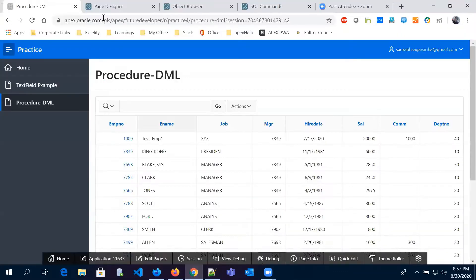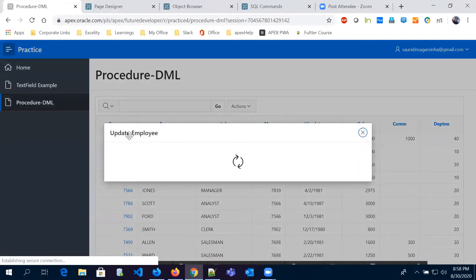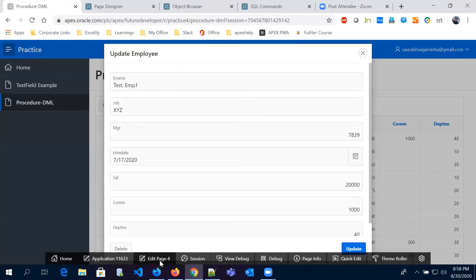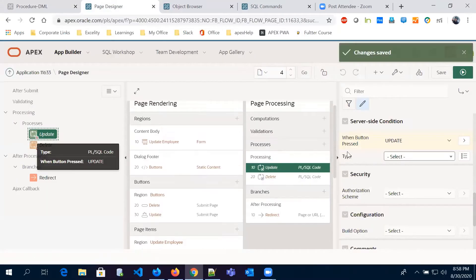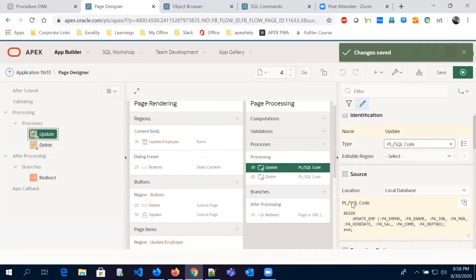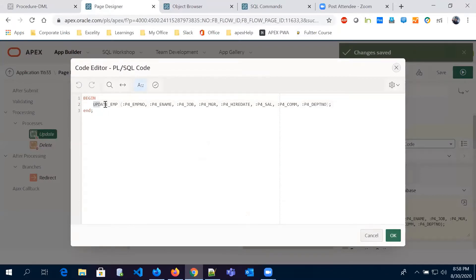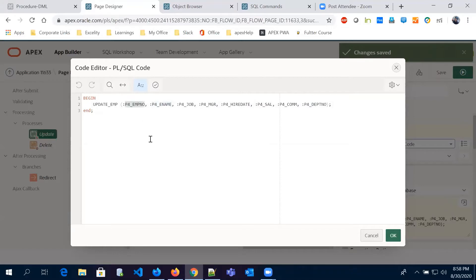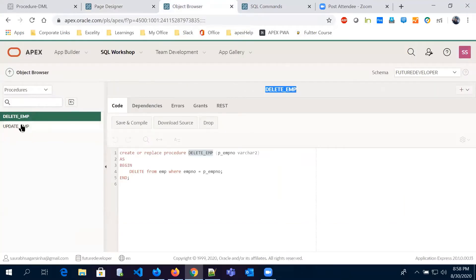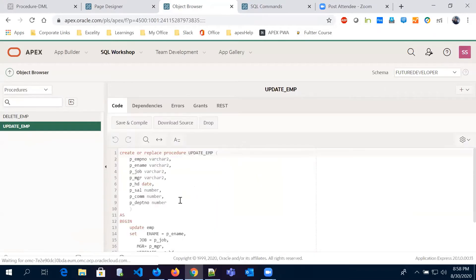Let's see how we are going to call it on our page. In the update process you can see we have the processor name and all the parameter values passed as page items. Whatever the page item value is, it will get updated according to the employee number. The procedure name is 'update_emp' and you can find its code in the object browser.